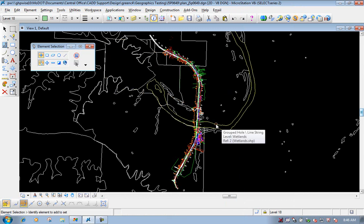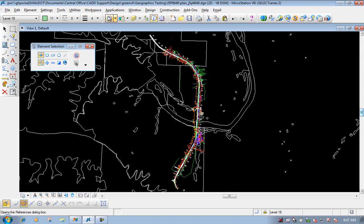Now, if you want to keep them as a shapefile referenced into the DGN file, you're finished. But you can actually take that data and bring it into MicroStation and use it as physical MicroStation geometry, if there's a need to do that. The procedure I would suggest, if you're going to merge the data into the MicroStation file, is to do each one separately — I'll show you why in a second.